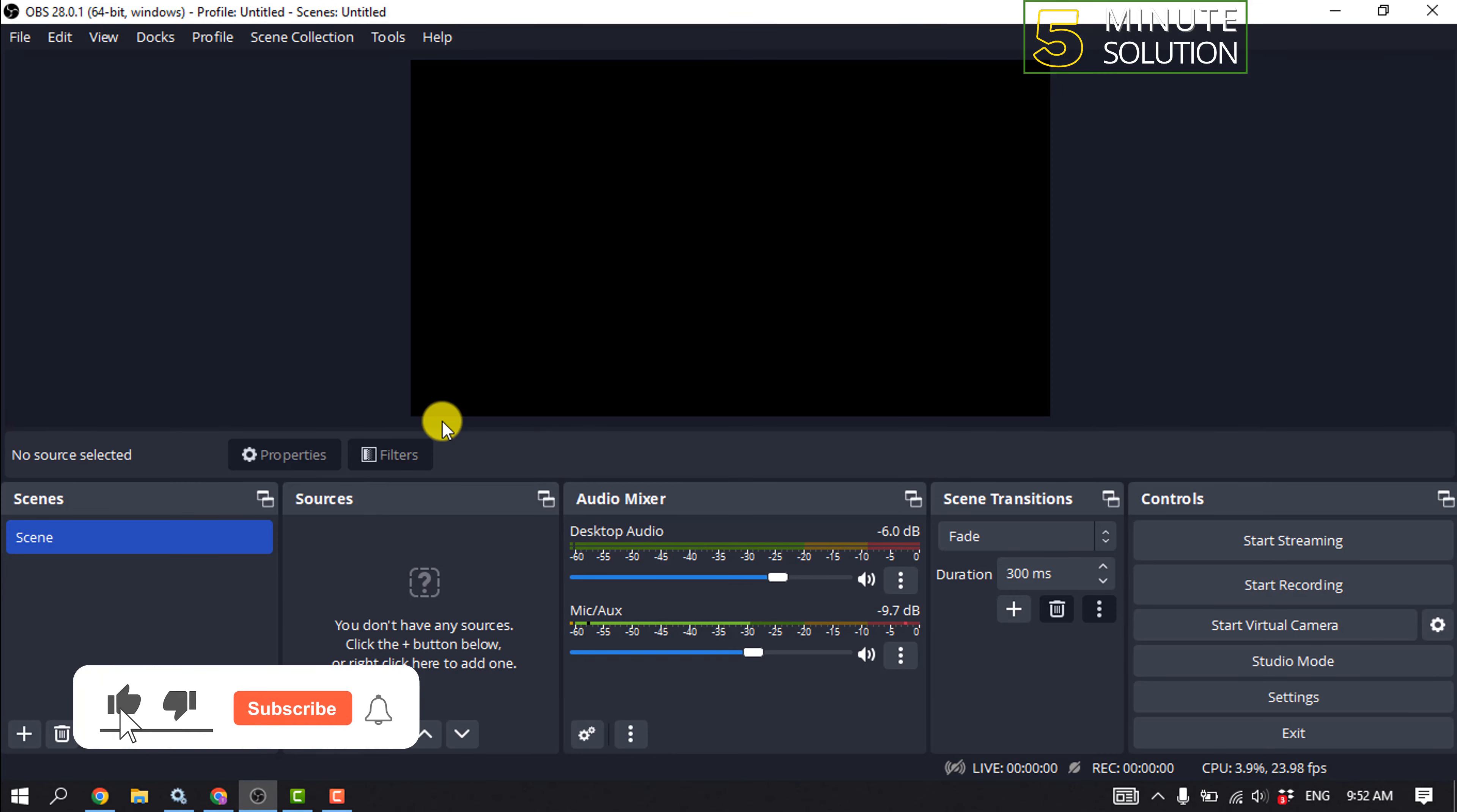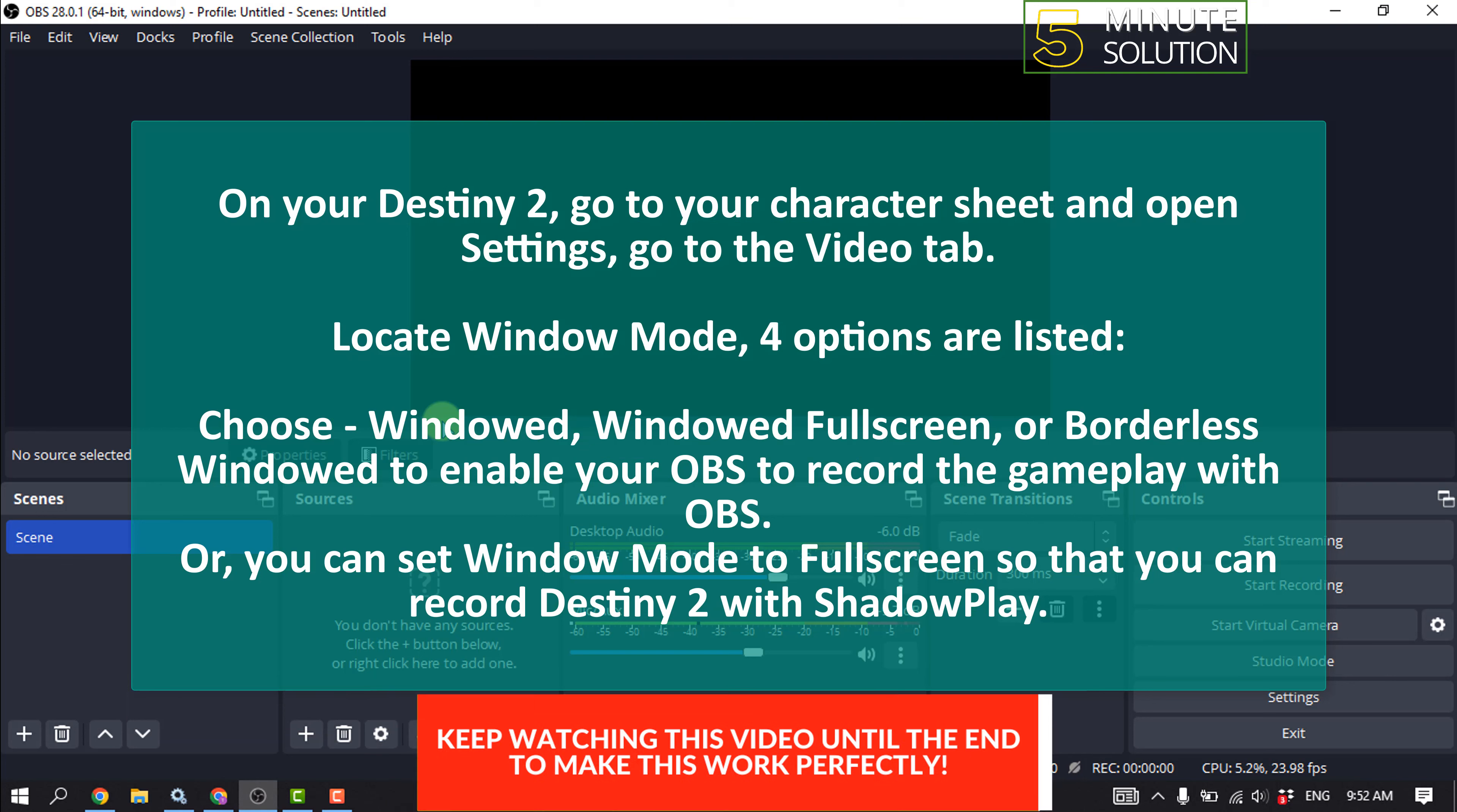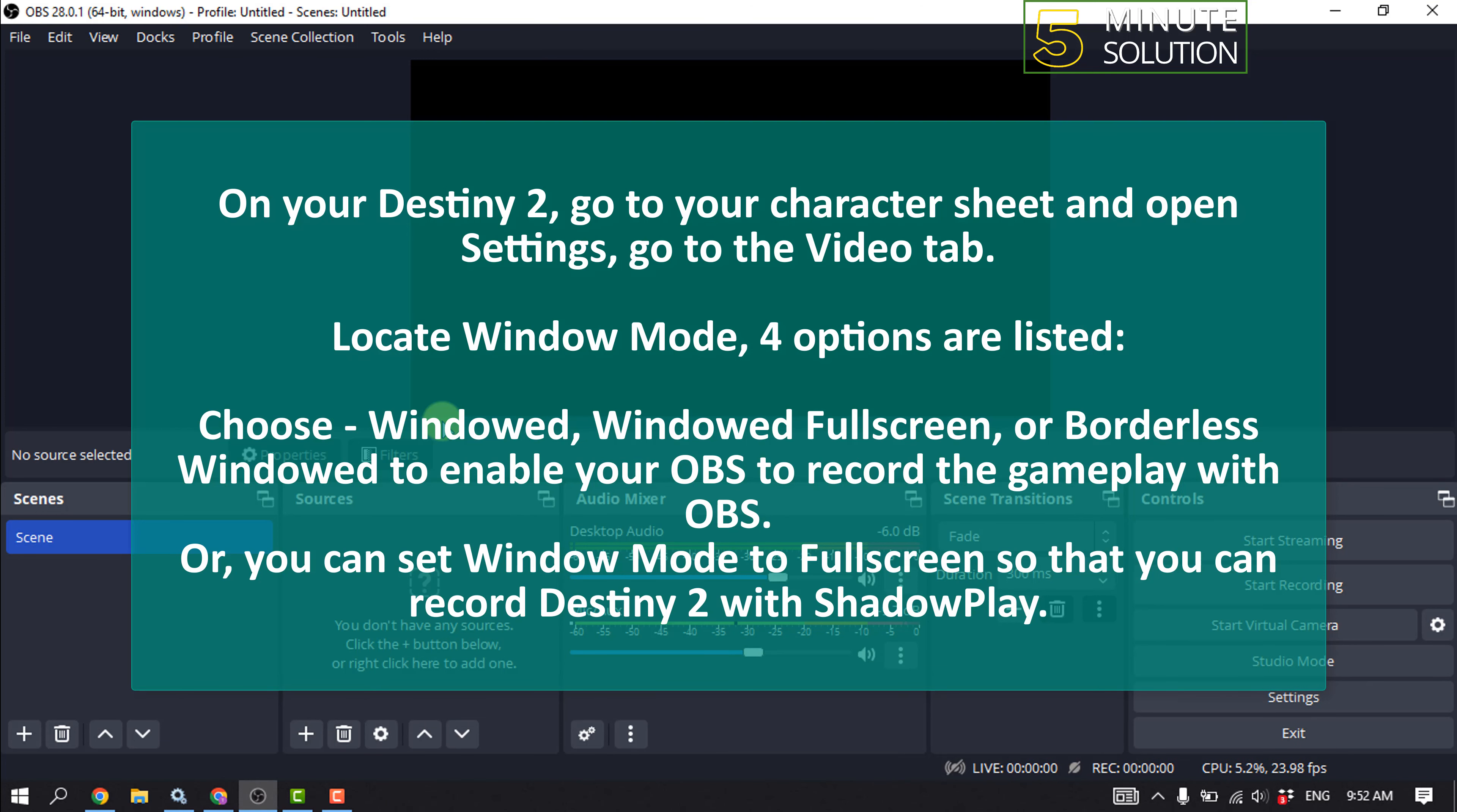We need to change some settings in our Destiny 2 software. On your Destiny 2, go to your character sheet and open Settings, go to the Video tab. Locate Window Mode. Four options are listed here: choose Windowed, Windowed Fullscreen, or Borderless Windowed.